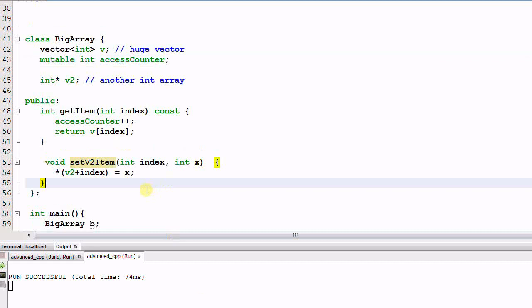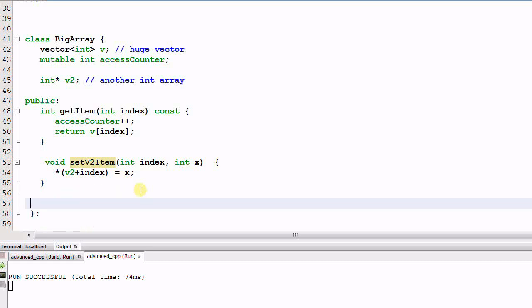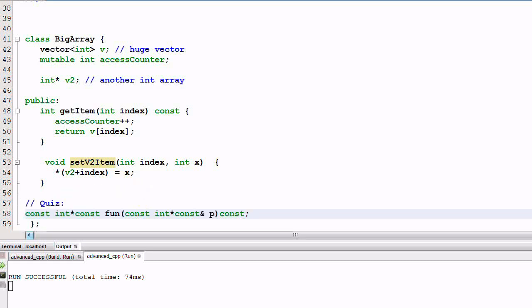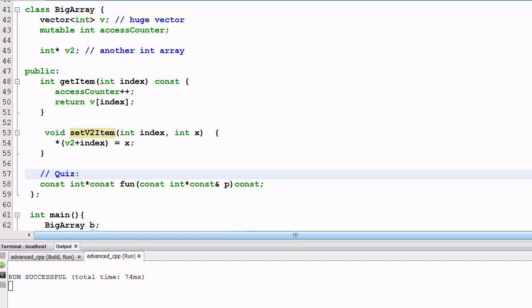This wraps up our discussion about const. Lastly, let's have a quiz. Here is a declaration of function fun. And it has const integer pointer const fun const integer pointer const ref p const. What the heck is this? You can post your answer below as a comment, and see if you can get everything correct. Good luck!